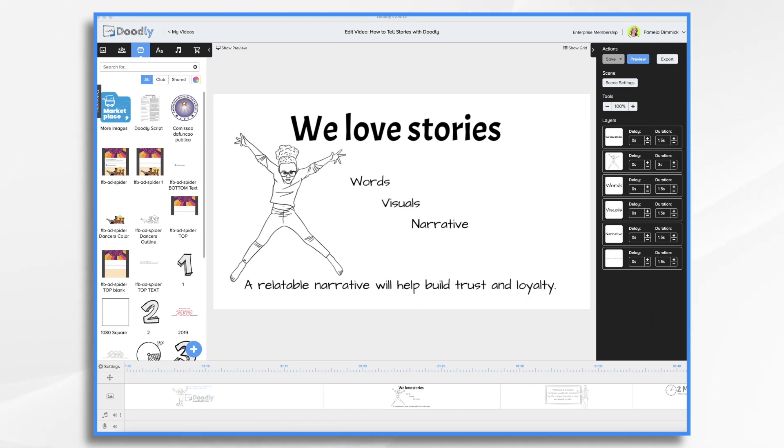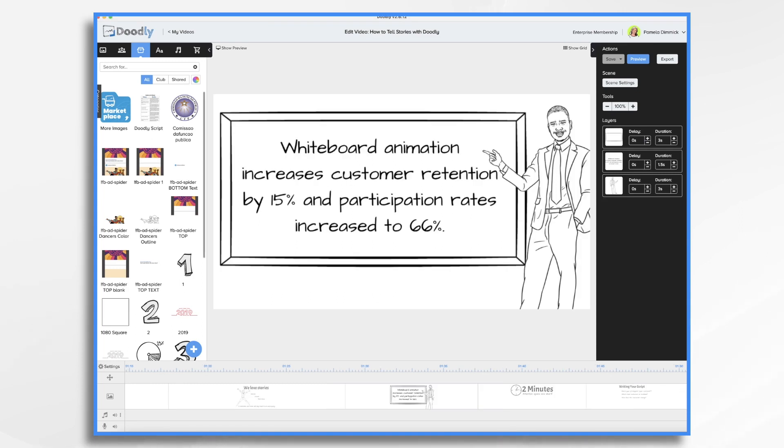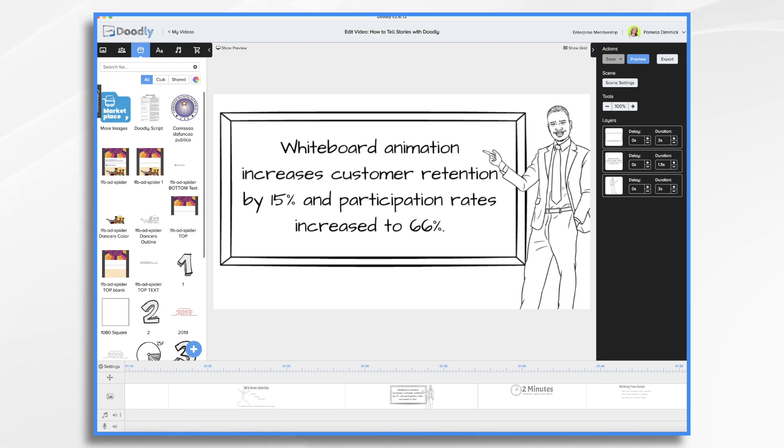Meanwhile, whiteboard animation is a powerful tool for businesses to increase customer retention and participation. A study about whiteboard animation conducted by Dr. Richard Wiseman, who's a professor of psychology, found that whiteboard animation increases customer retention by 15% and their participation rate increased to 66% compared to your typical talking head videos.